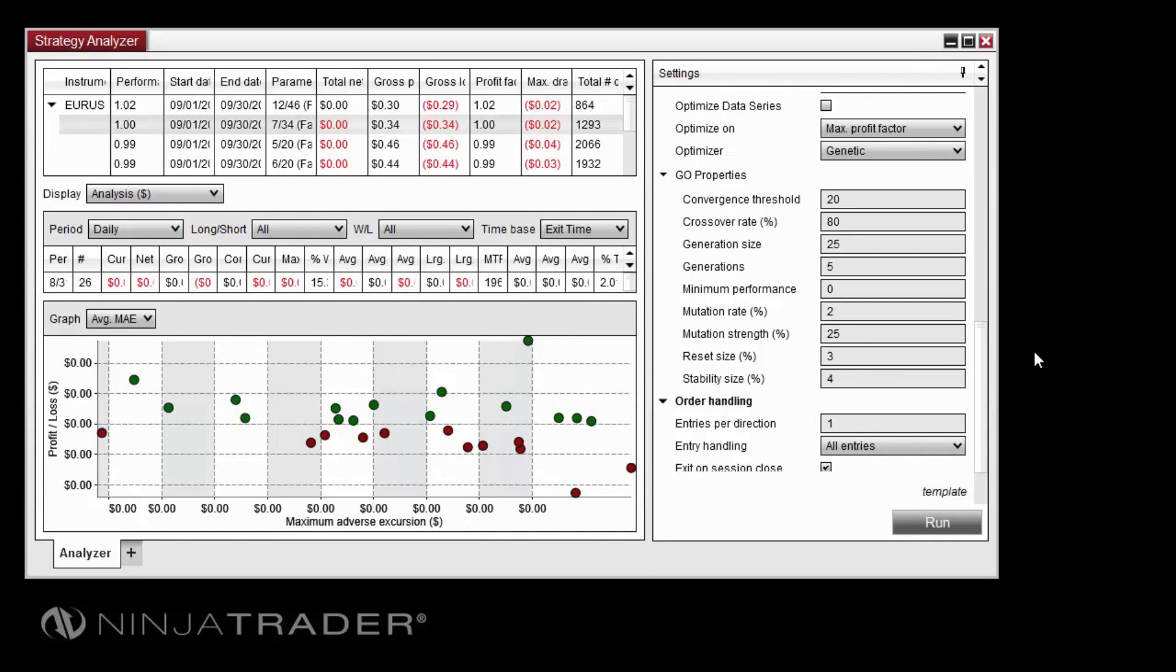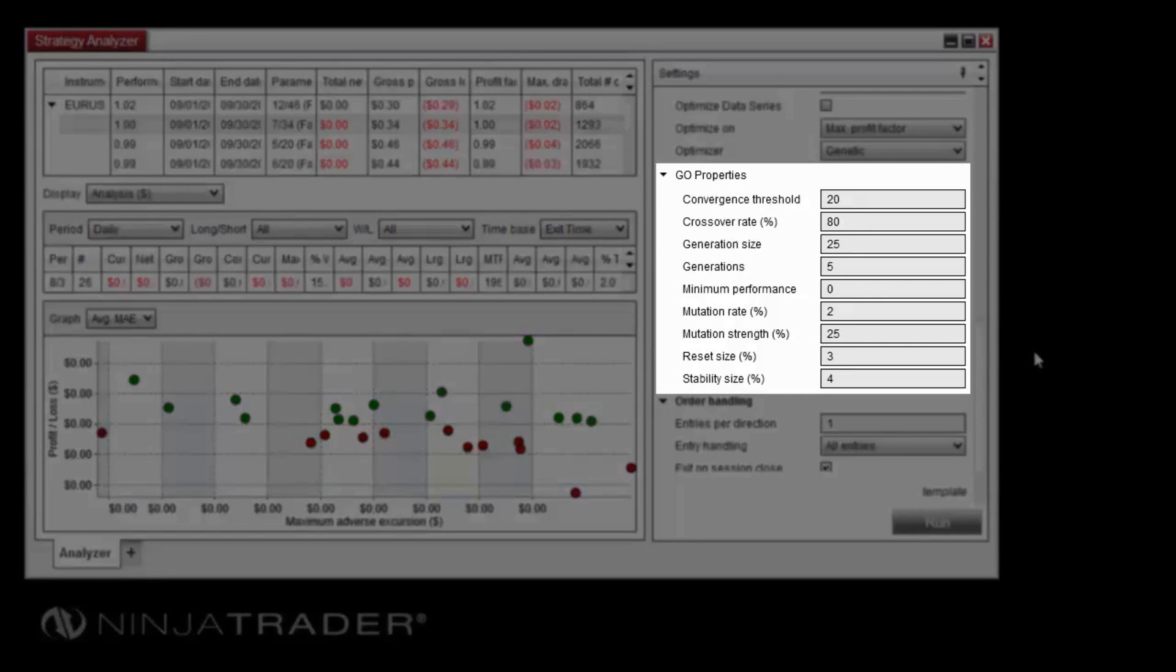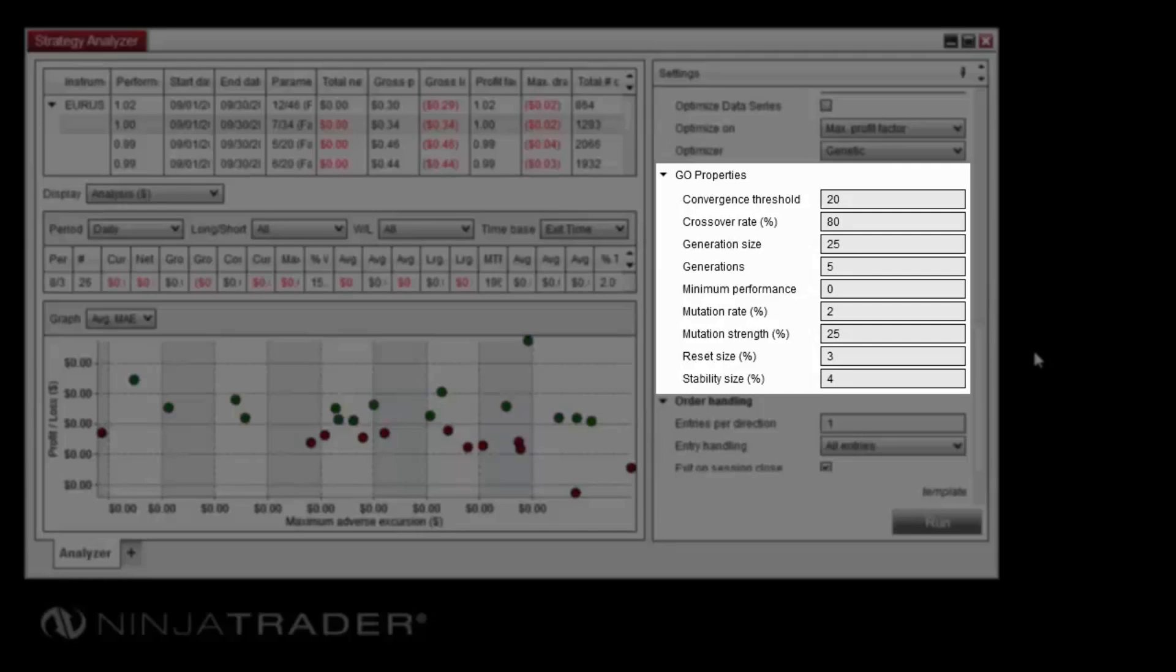The convergence threshold determines the point at which the optimization will terminate, based upon a specified number of duplicates appearing within a single generation. The crossover rate determines the percentage of each new generation that will be generated from combining parent parameters. The generation size sets the number of combinations to test in each generation.